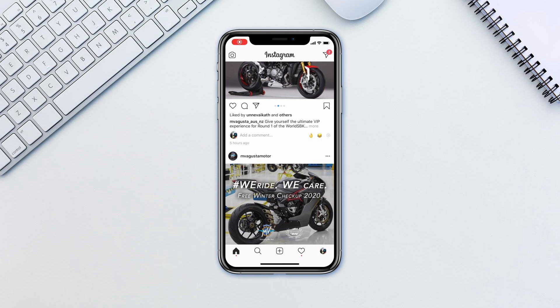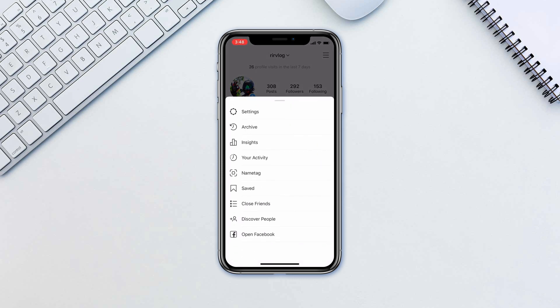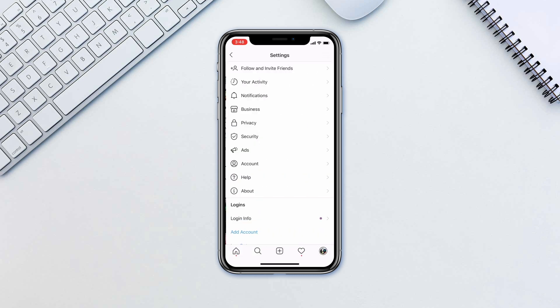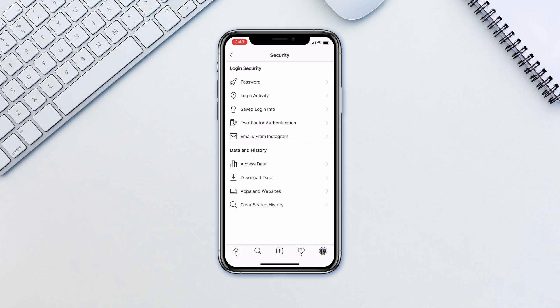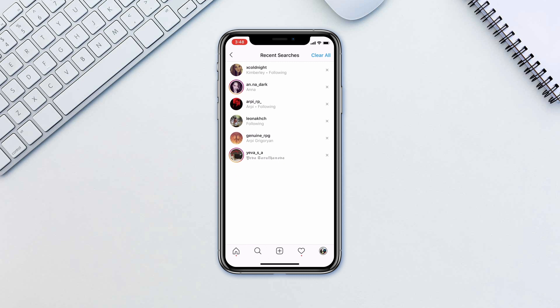In Instagram, tap on your profile icon in the bottom right, then tap on the menu icon in the top right corner. Go to Settings, Security, Clear Search History. Here you can either clear each search one by one by tapping the X button, or tap Clear All.